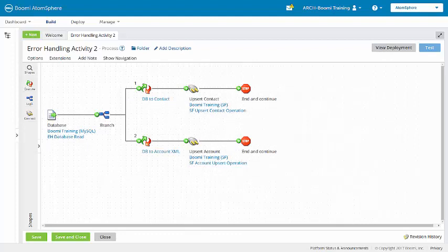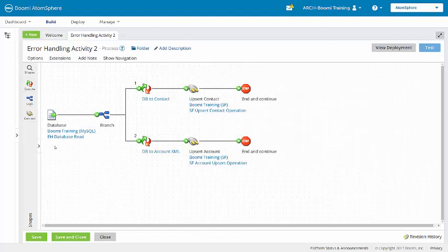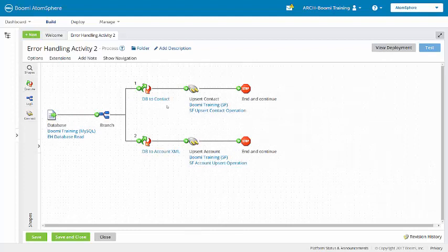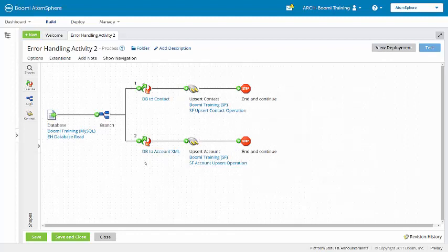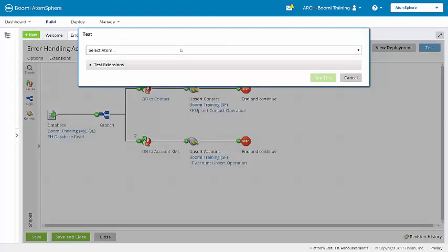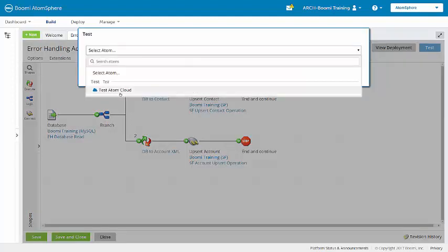So what you're going to do is design and implement error handling solution here in the process. The start shape reads the individual documents. The branch shape creates a copy sending them down path 1 where the upsert contact uses an external ID as the upsert key. Here in the second branch the map will convert from database to XML and then upsert the account if the record doesn't already exist. Let's run a test and then view the results.